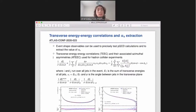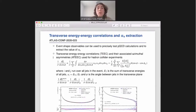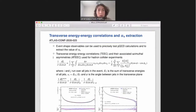First, I will present the measurement of the transverse energy-energy correlations and the extraction of the strong coupling constant. Event-shape observables are used to perform precise tests of perturbative QCD calculations and to extract the value of the strong coupling constant. For hadron collider experiments, we consider two observables: the transverse energy-energy correlations, defined in this formula, and their associated asymmetry, also defined here. The i and j indexes run over all jets in a given event.